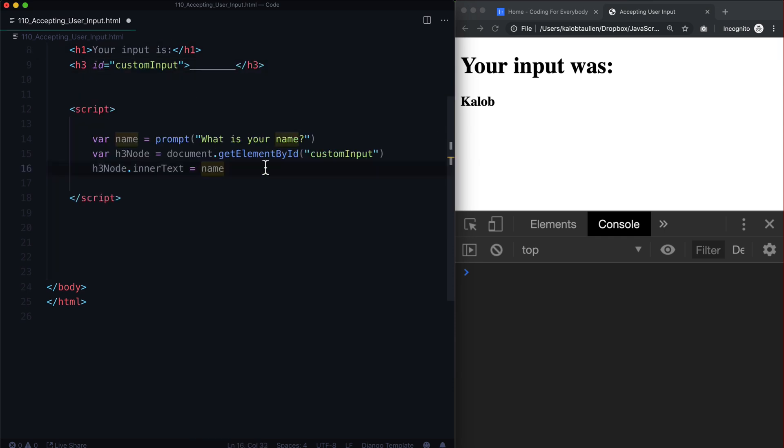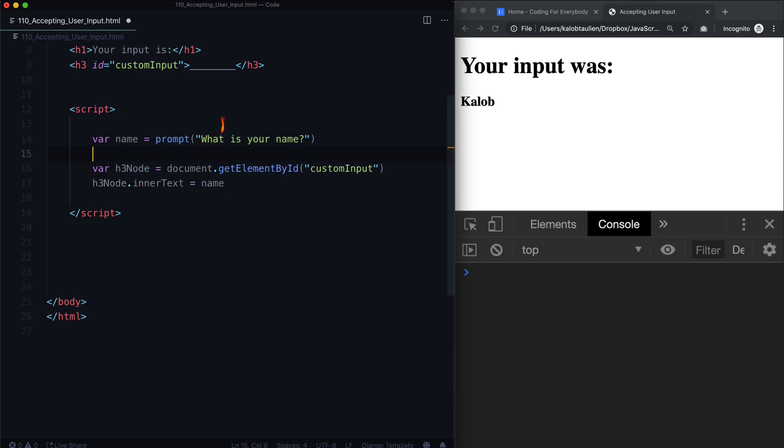Now what if we wanted to do some sort of string manipulation on this? What if I wanted to make sure all the input, all of it is always lowercase? Well we could do two things. If we know that it's always always always always always going to be lowercase, we could change it right away.